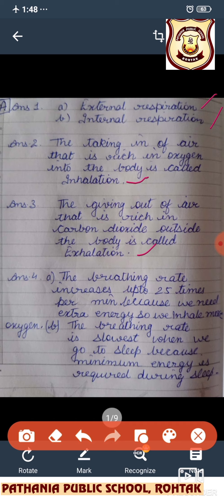Question four: what happens to your breathing rate when you exercise? The breathing rate increases up to 25 times per minute because we need extra energy, so we inhale more. When we go to sleep, the breathing rate is slowest because minimum energy is required during sleep.